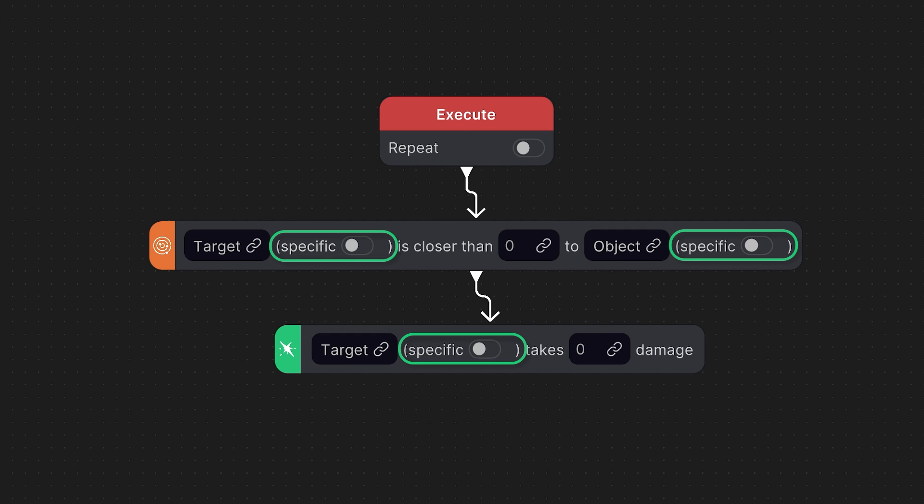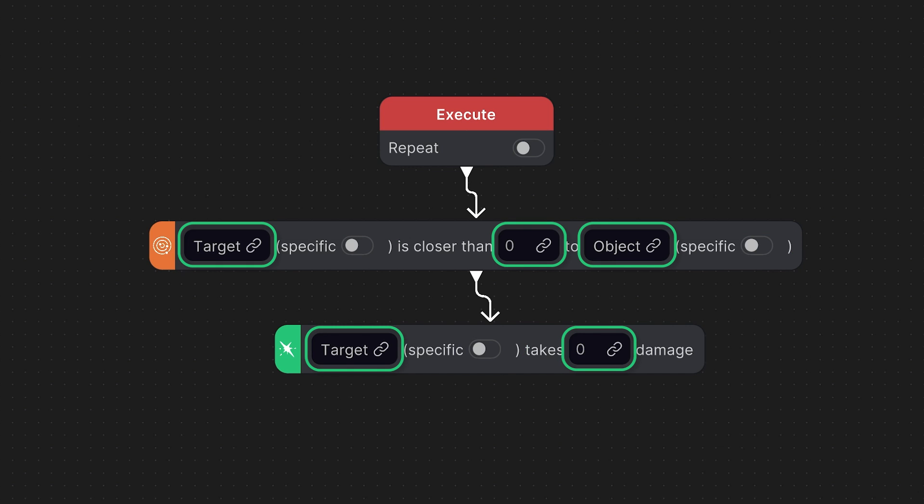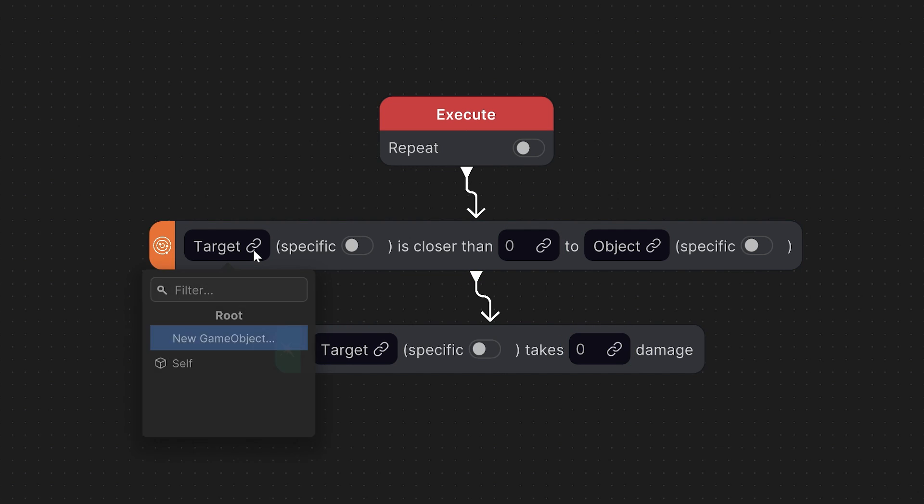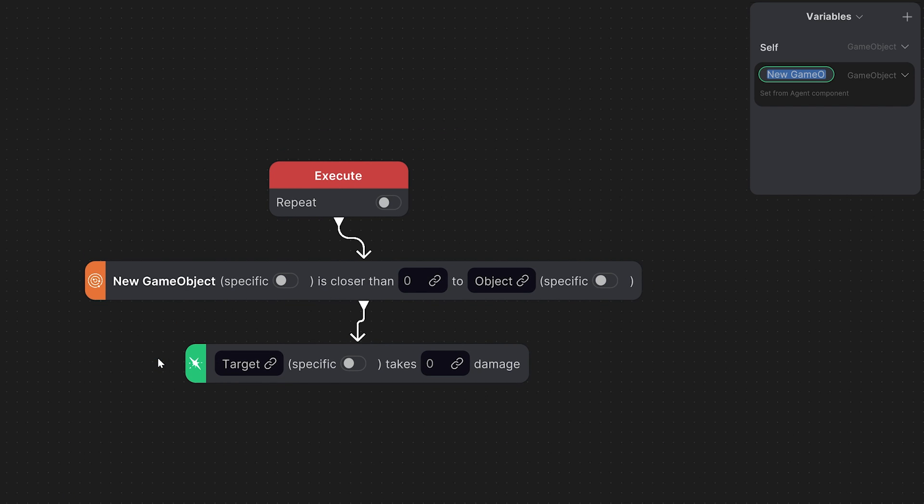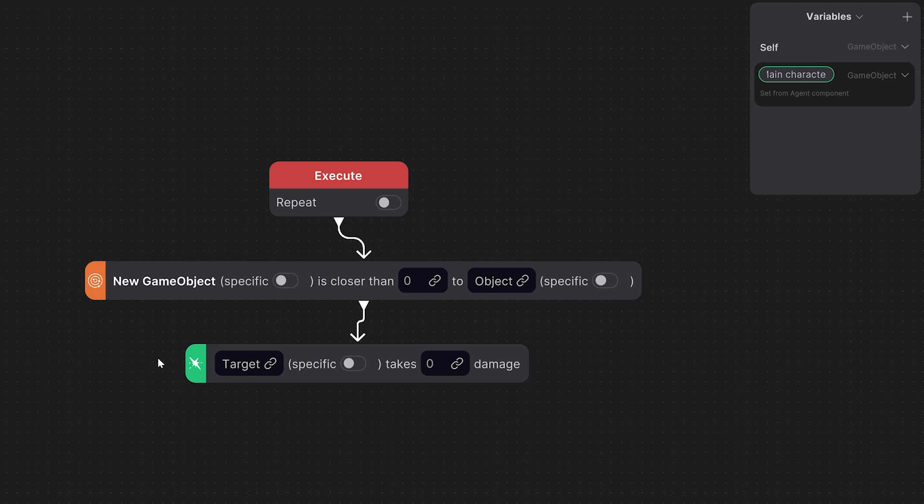We'll talk about the specific toggles a bit later. These are called variables, and we need to specify what they are. The target in this case is going to be our main character. So click on this link button and select new game object. You can see this pops up in the variables list here and we can rename it to main character.